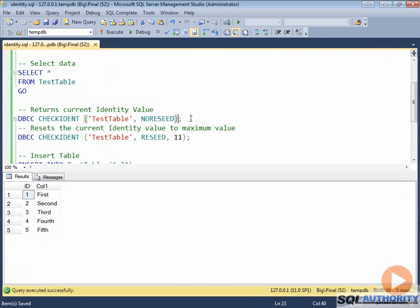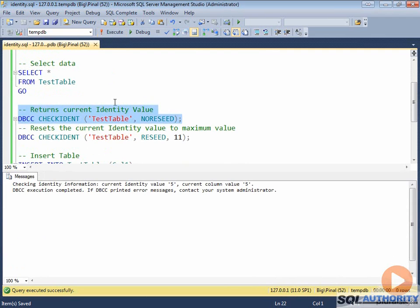You can check the current identity of a table by DBCC CHECKIDENT. It displays here that the current identity value is 5. Additionally current column value is also 5.